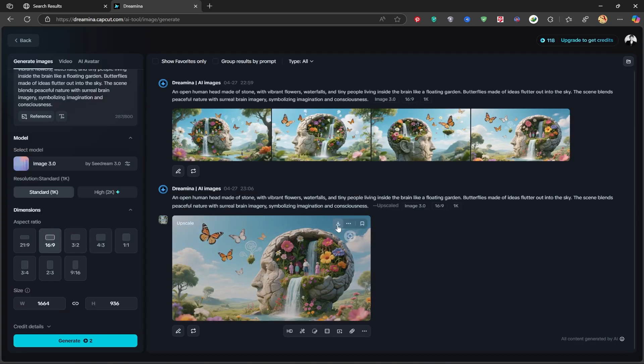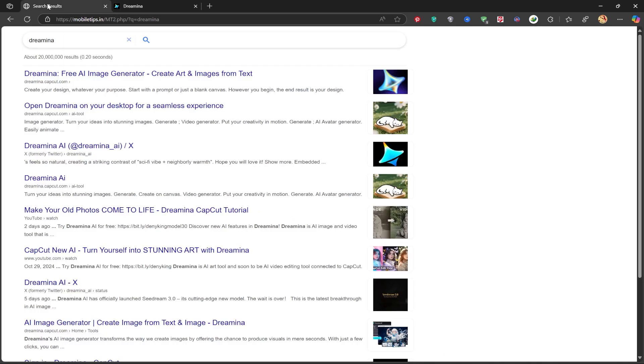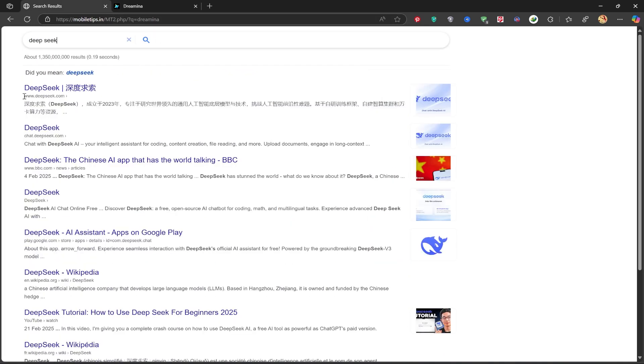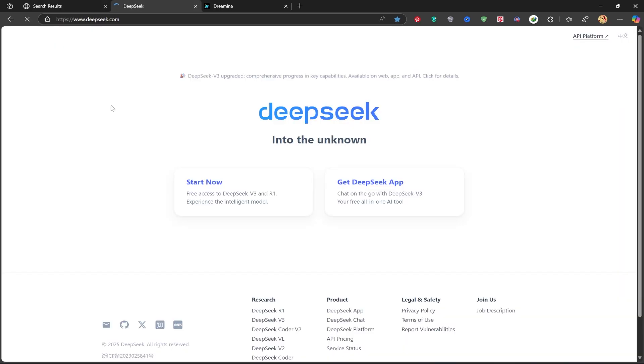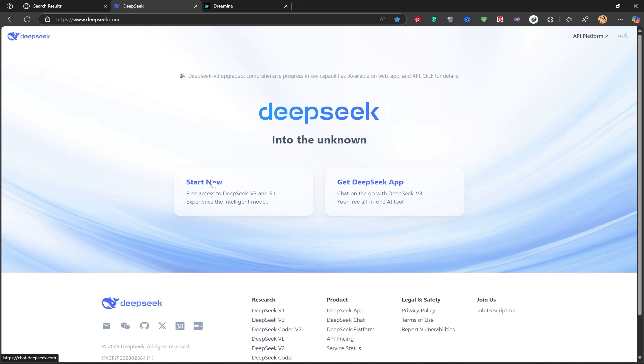You can download the enhanced version right from here. Next, let's use another AI tool called DeepSeek to generate even more detailed prompts for better results. Search DeepSeek on Google and click the first link. I've already done a full tutorial on DeepSeek before. It's free, with no major limitations, and it's one of the best AI tools for generating prompts.